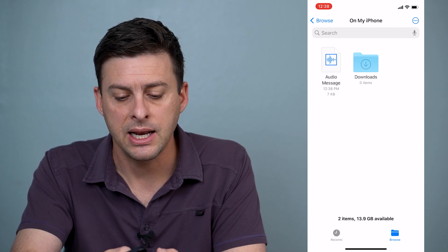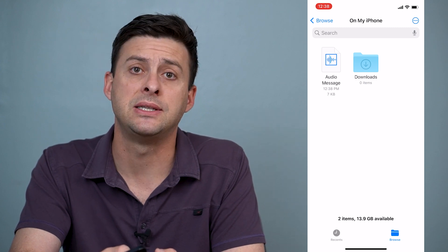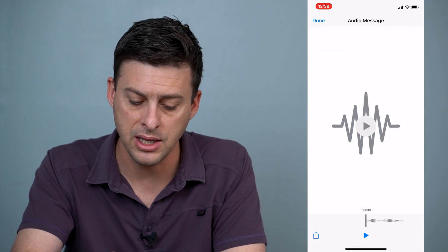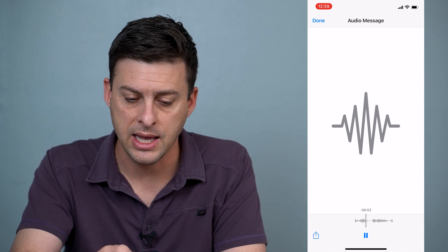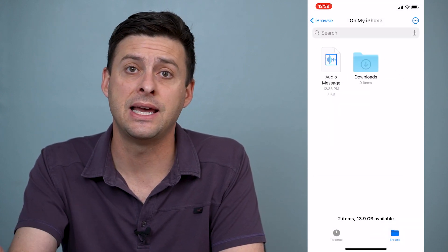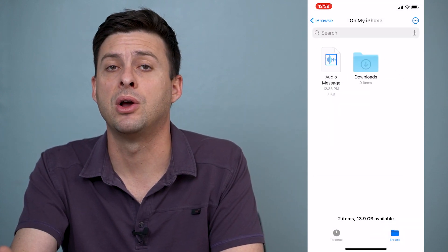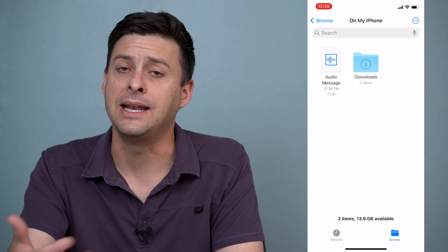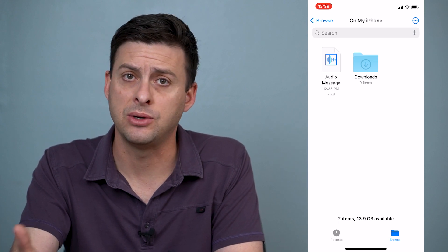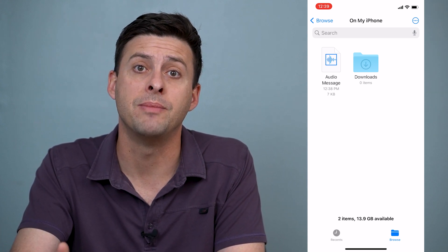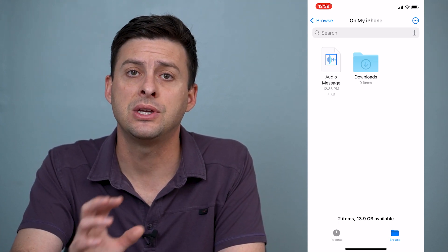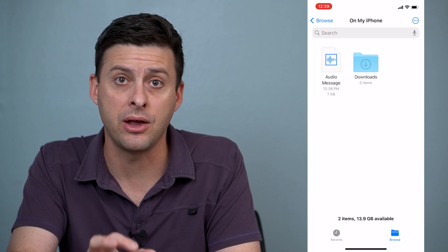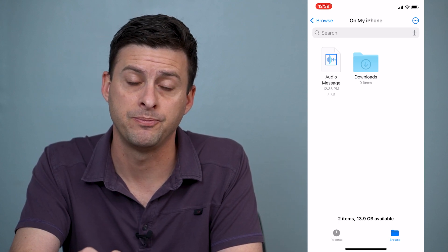And you can see that it just pasted in that audio message. I can click on it, I can listen to it, I can send it to whatever I want. I can keep it, I can email it, text it, whatever I want to do with that audio message. So that's a really great way to keep that audio message.